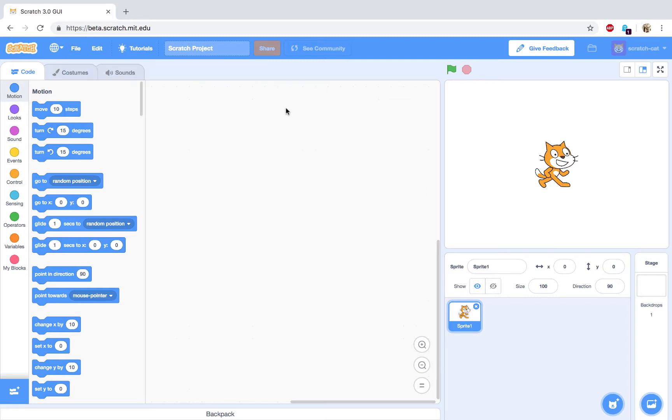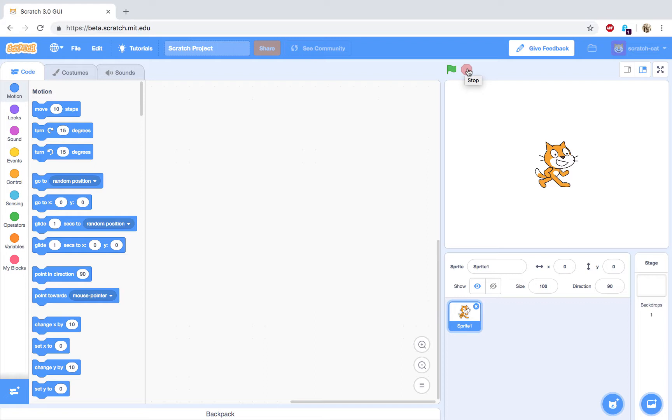Below the blue menu, we have a gray menu. On the right, we have the green flag button, which allows you to start the program you create. The red stop sign button will stop the running program. The full screen button allows you to run your program in full screen mode. This is important, as the stage right now that you see is quite small where the cat stands.